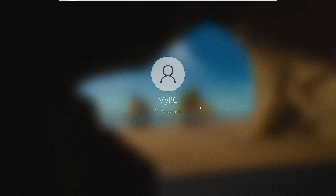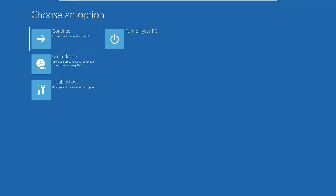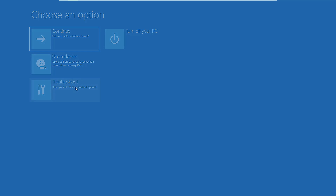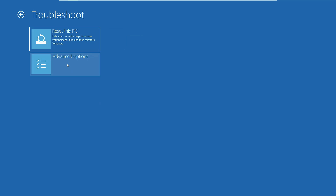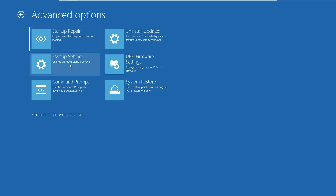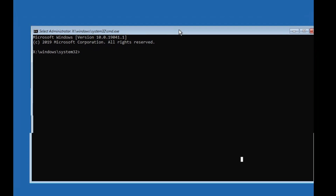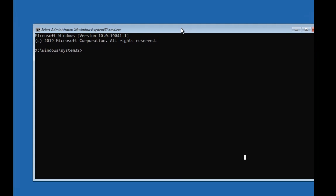The computer will now restart into Advanced Options. On that page, click on Troubleshoot, then click on Advanced Options, and then click on Command Prompt. The black Command Prompt window will now open.